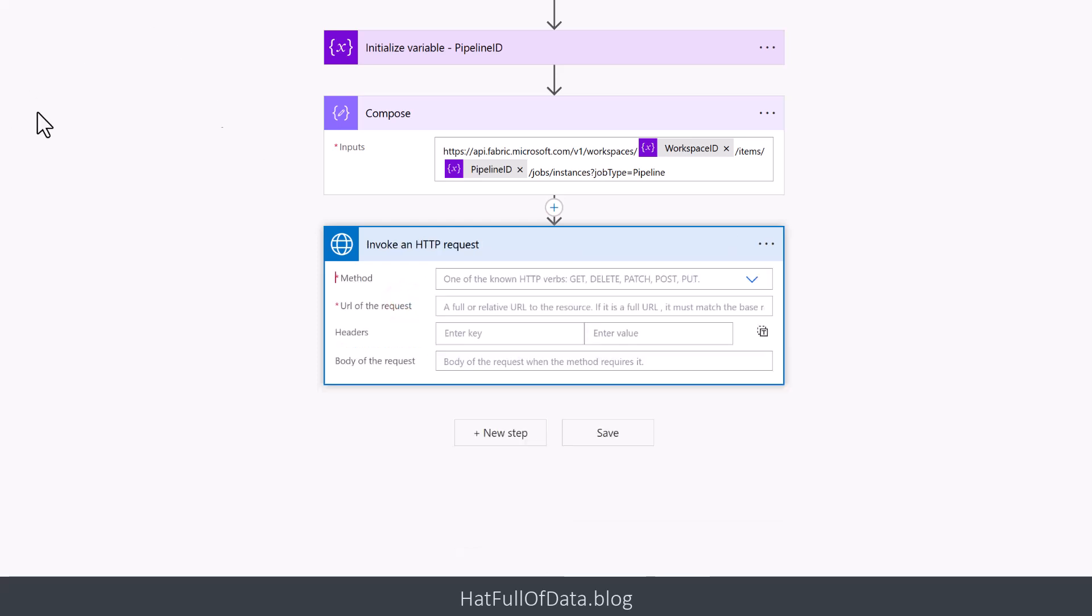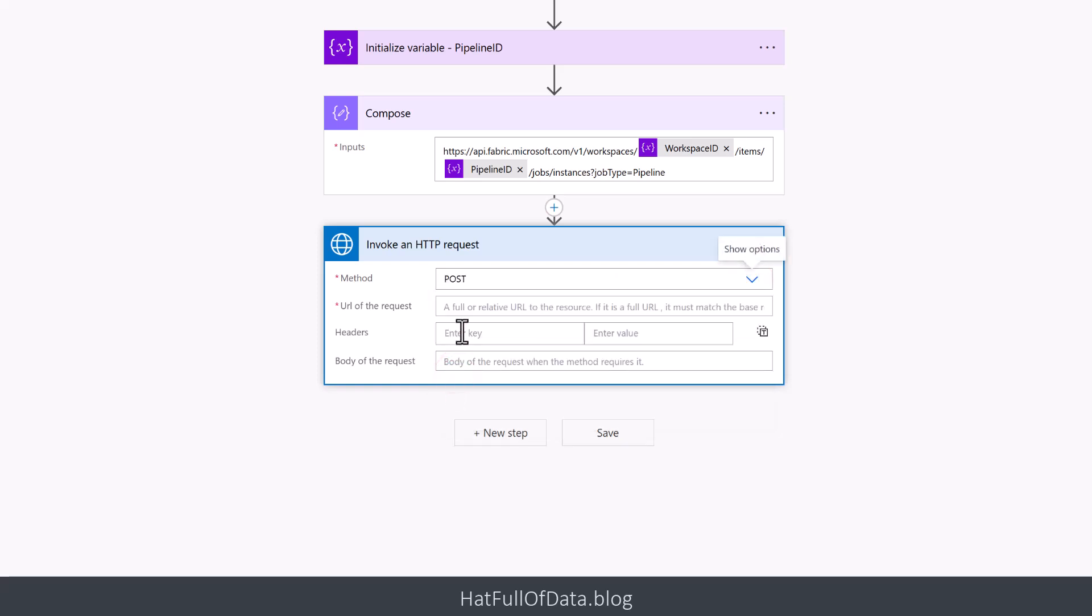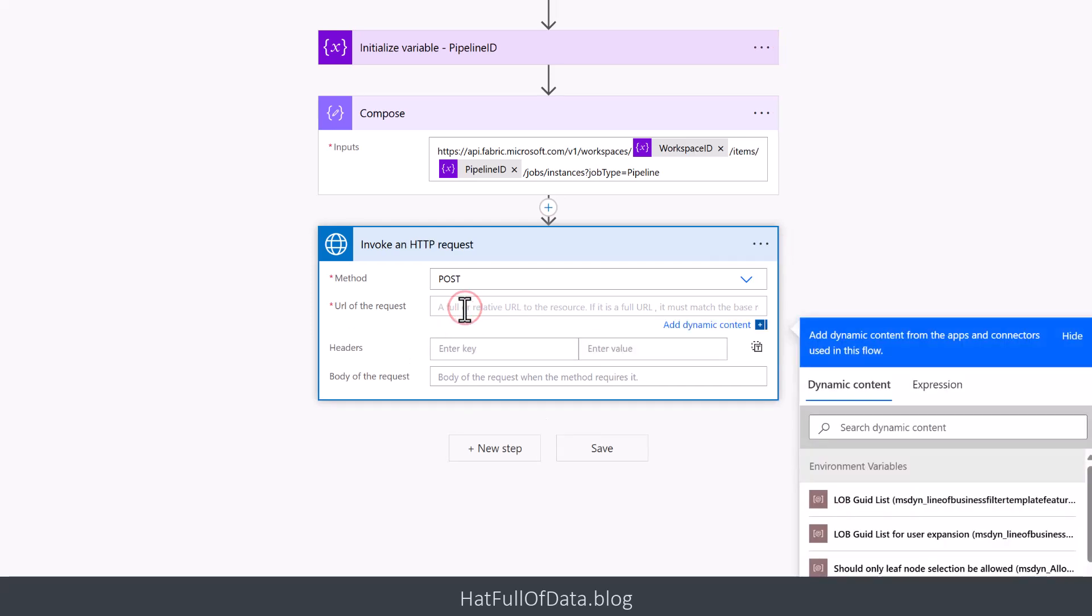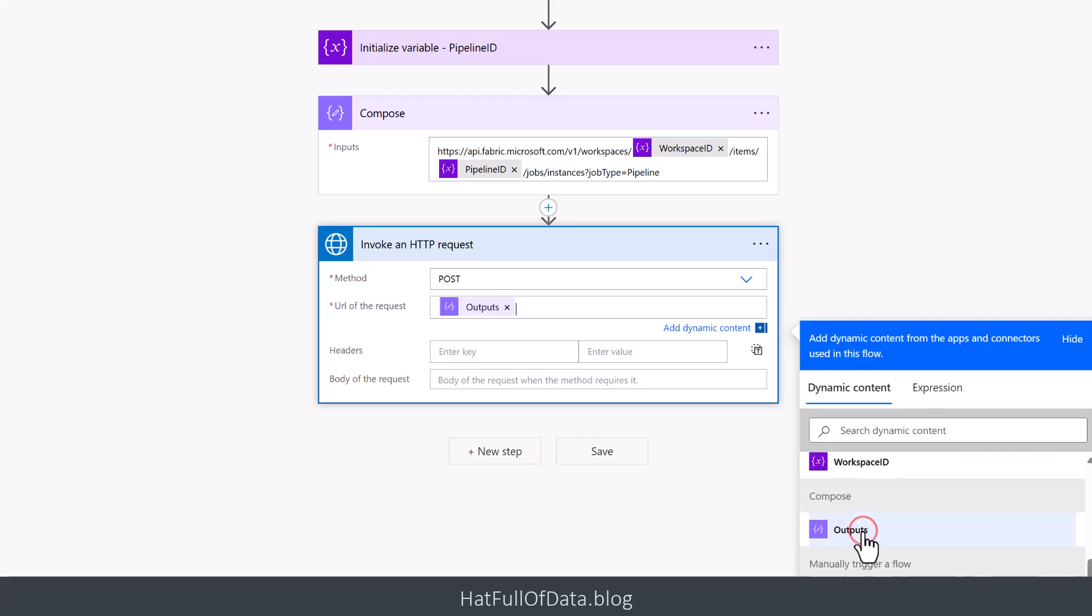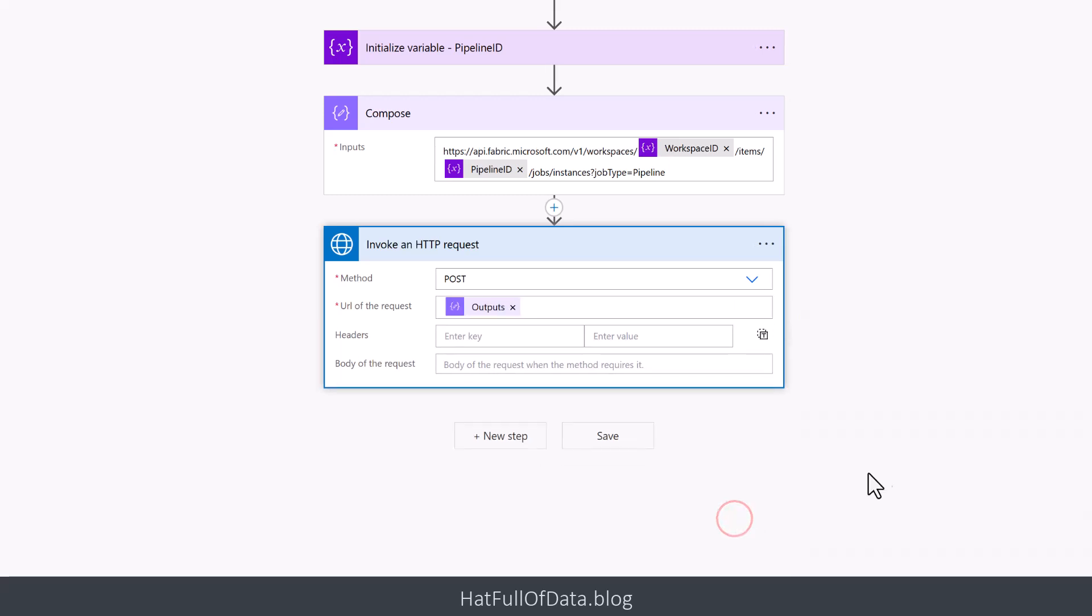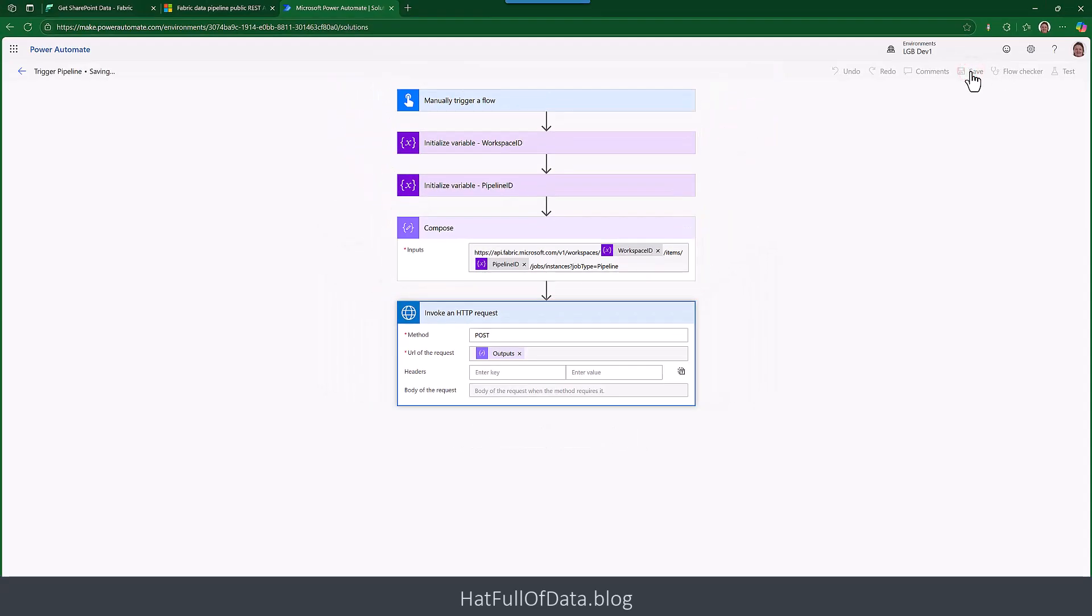And once we're signed in it gives us the form to fill in. So we know this is going to be a POST and the URL of the request comes from the compose. So let's save that and then do a test.